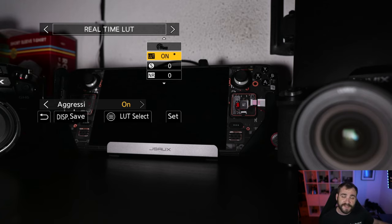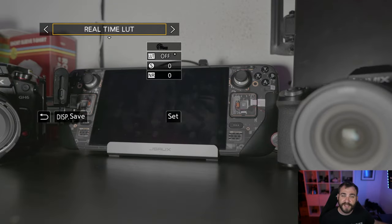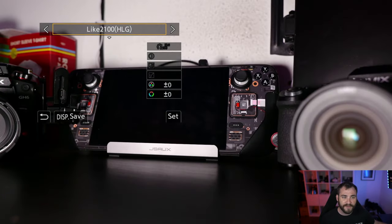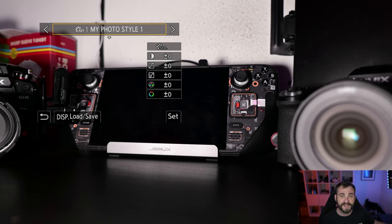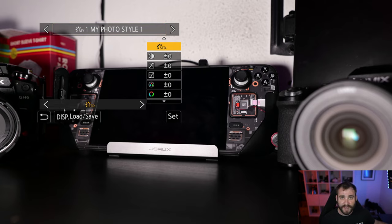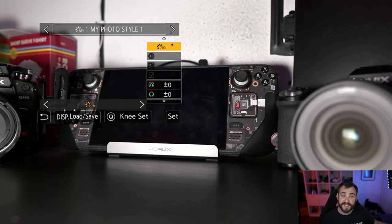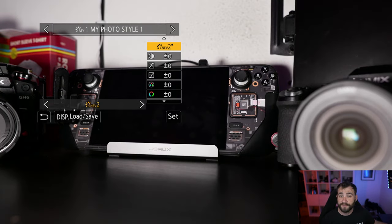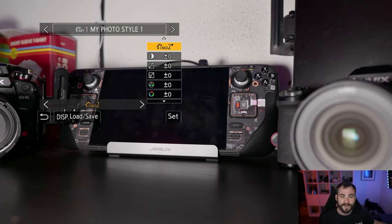Now, the nice benefit with this entire option is that you also have the ability to go in here into your My Photo Styles and customize this your own way. So say I'm someone who likes to shoot in Cinelike D2. So I can have Cinelike D2 applied.